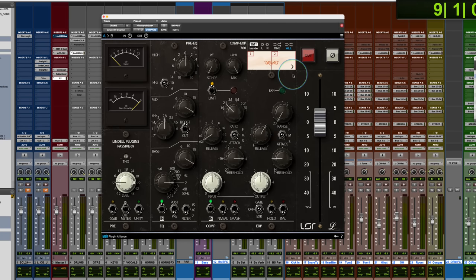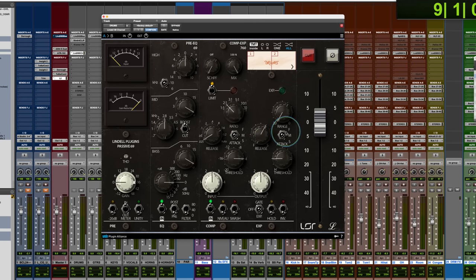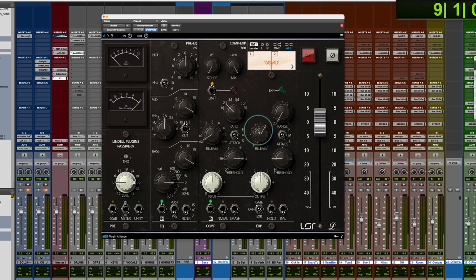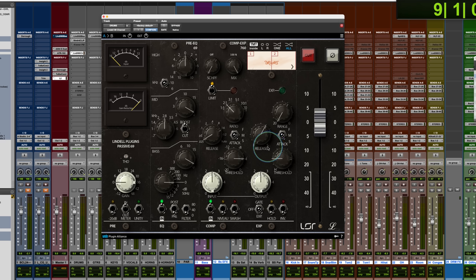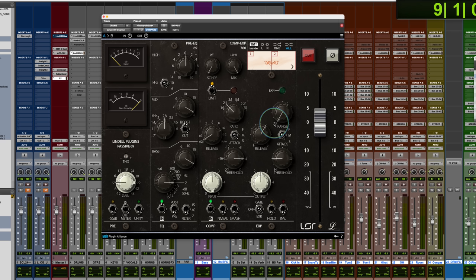The expander circuit can work basically in two ways. You have the same attack settings in terms of the timings for fast, medium, slow. You have the release, the release on this. Let me just see if I can find it real quick. I'll show them 25 milliseconds to 1.6 seconds on that setting for the release time of the gate. You have a range control down to 20 dB and a threshold.